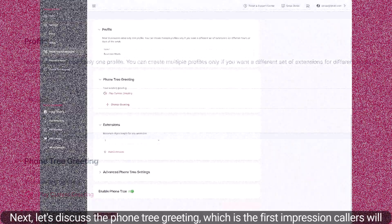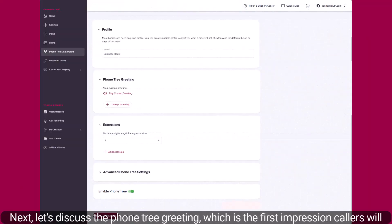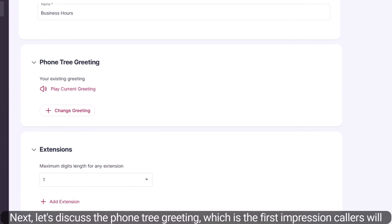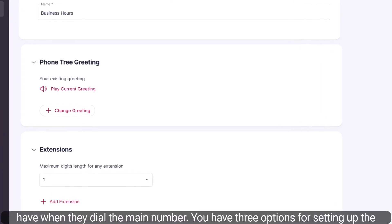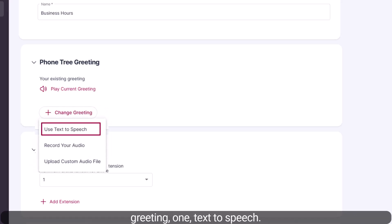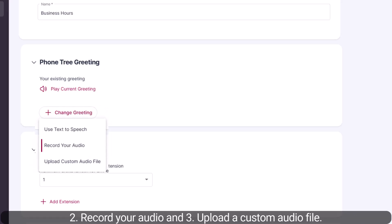Next, let's discuss the Phone Tree greeting, which is the first impression callers will have when they dial the main number. You have three options for setting up the greeting: one, text-to-speech; two, record your audio; and three, upload a custom audio file.